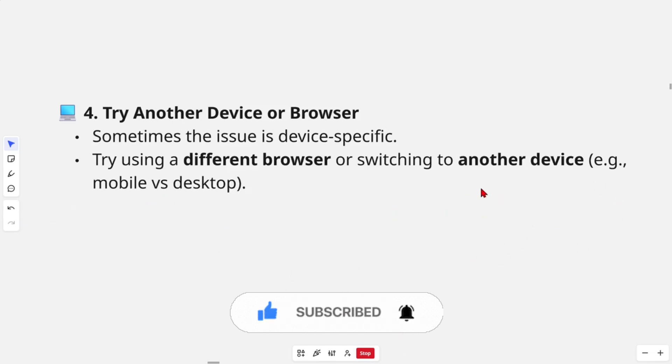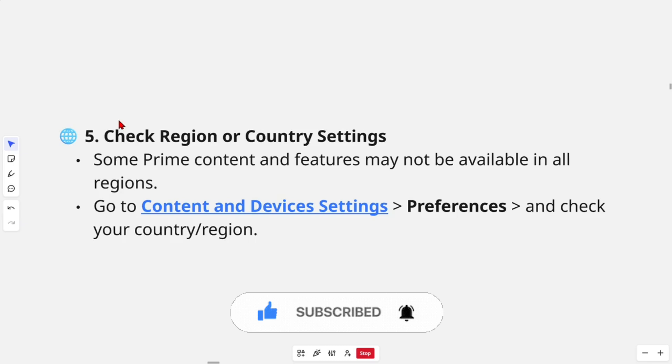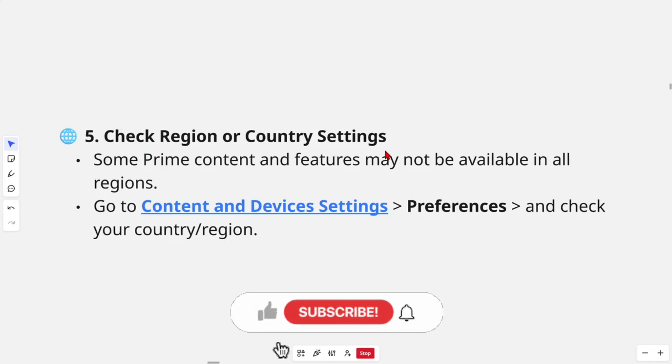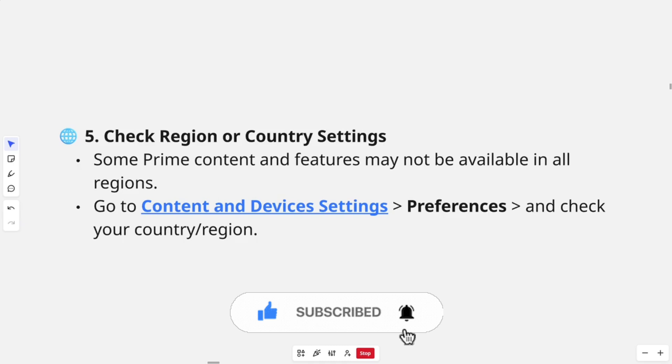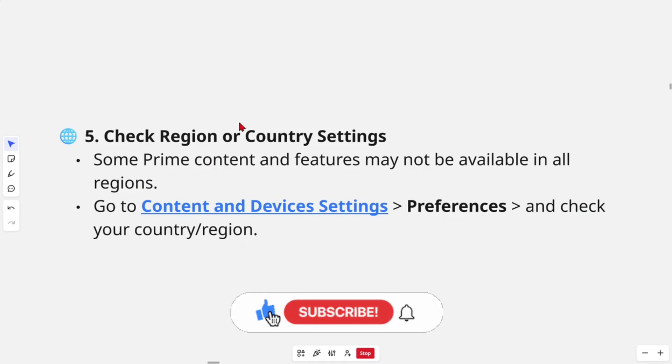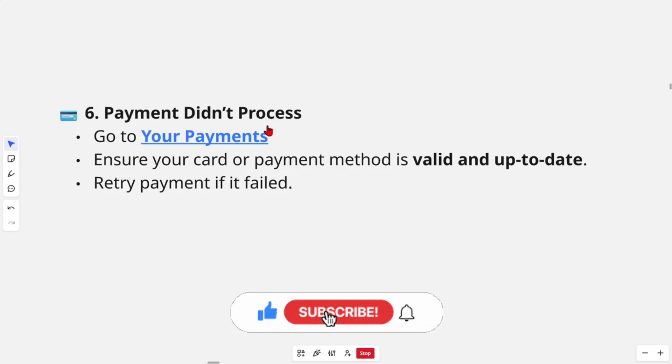Fix number five: check region or country status. Some Prime content and features may not be available in all regions, so go to Content and Device Settings, Preferences, and check your country or region.